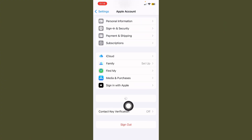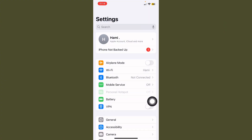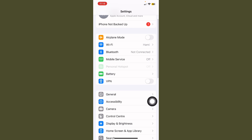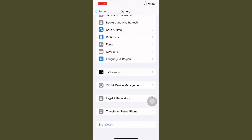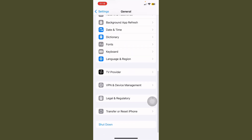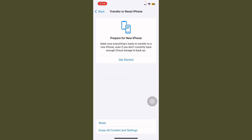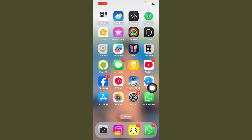If your problem is still not solved, open Settings, tap on General, scroll down to Transfer or Reset, and reset your settings. Your problem should be solved.